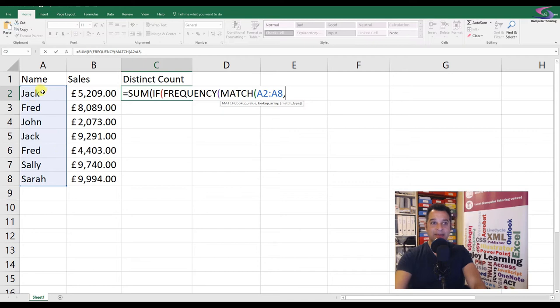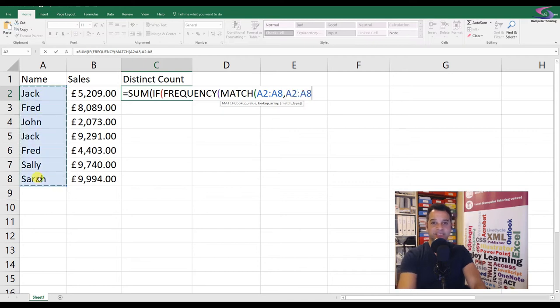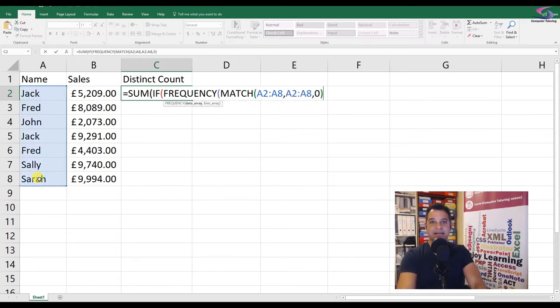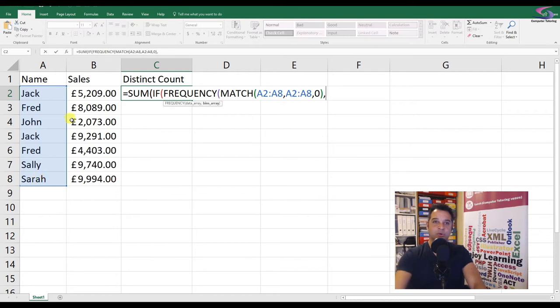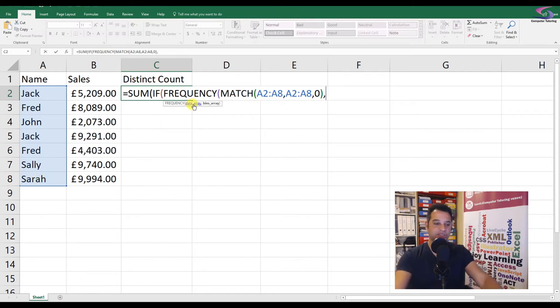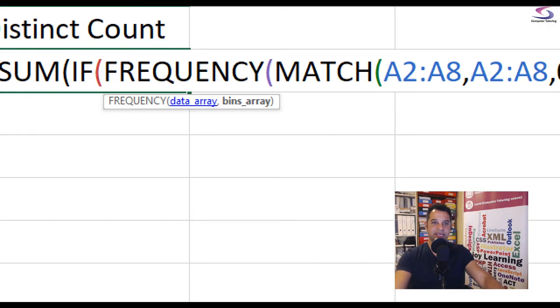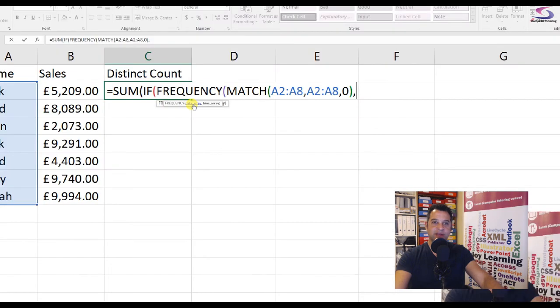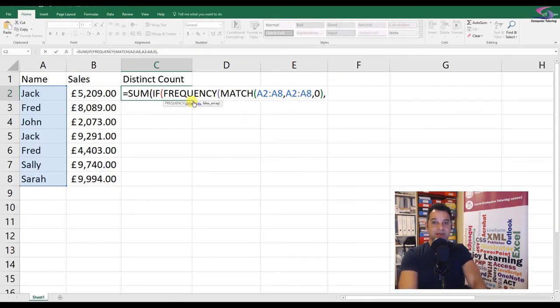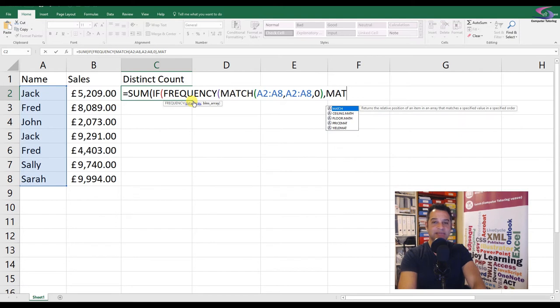What I'm going to do here is look at the list of names, comma, and compare it with exactly the same list, then comma. I want the exact match. That's the first part of the FREQUENCY or the data array part.